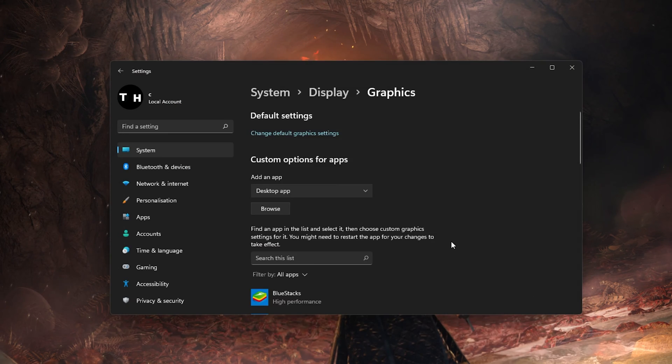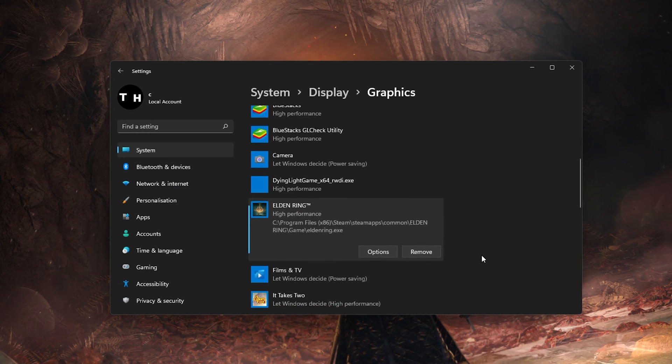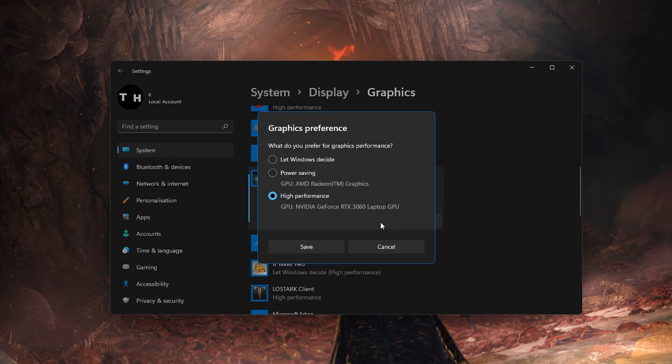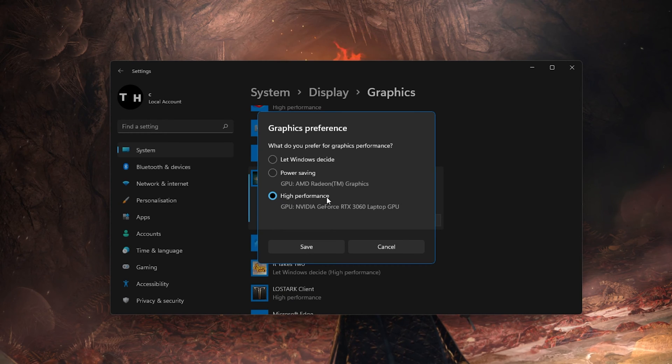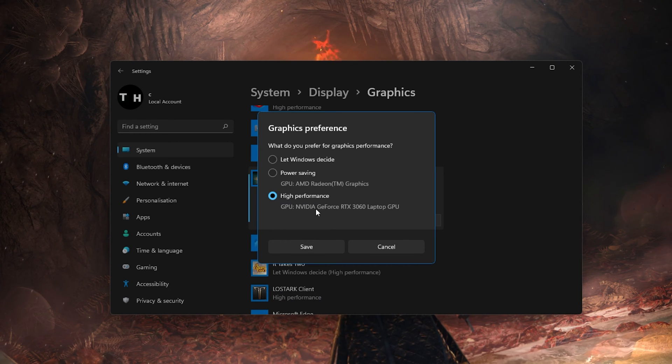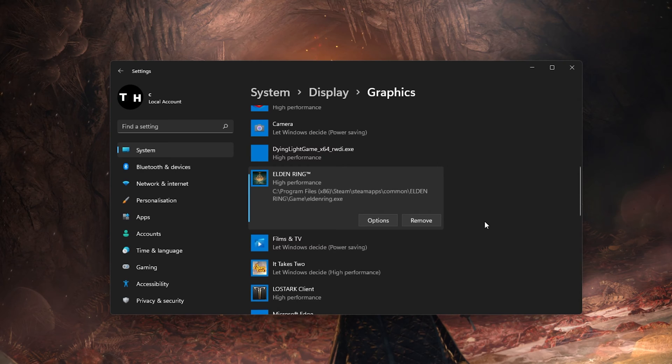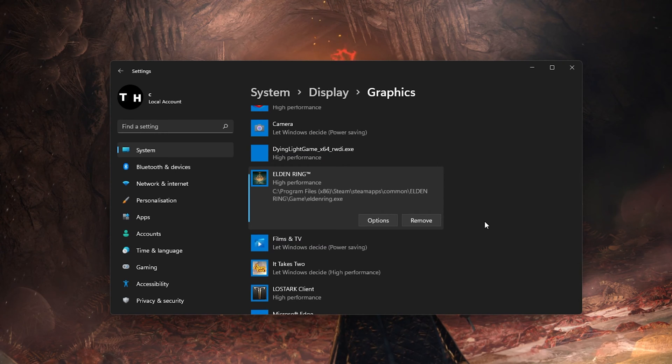This will add Elden Ring to this list below. When selecting options for Elden Ring, make sure to set the graphics preference to high performance, which in a lot of cases will fix the framerate unsuitable for online play error and help run the game on your system.